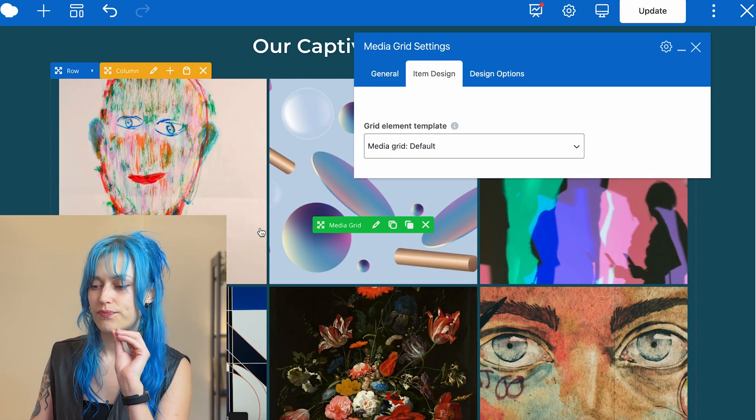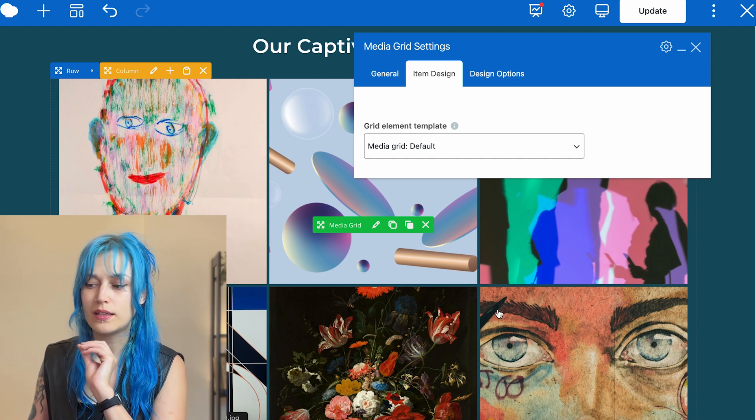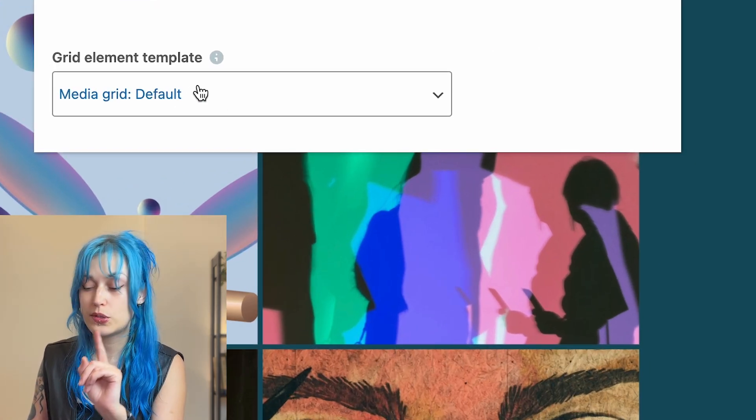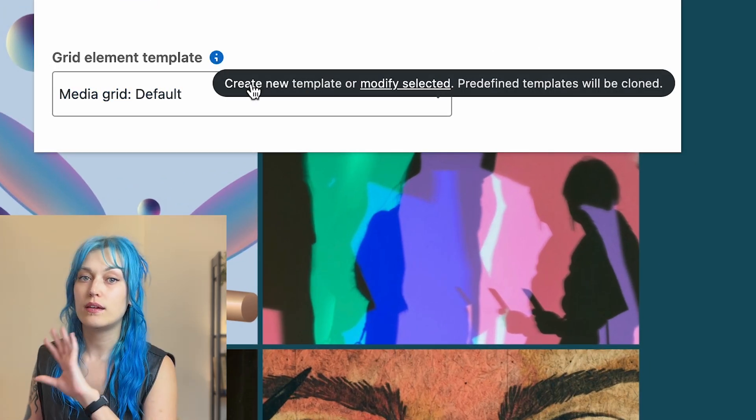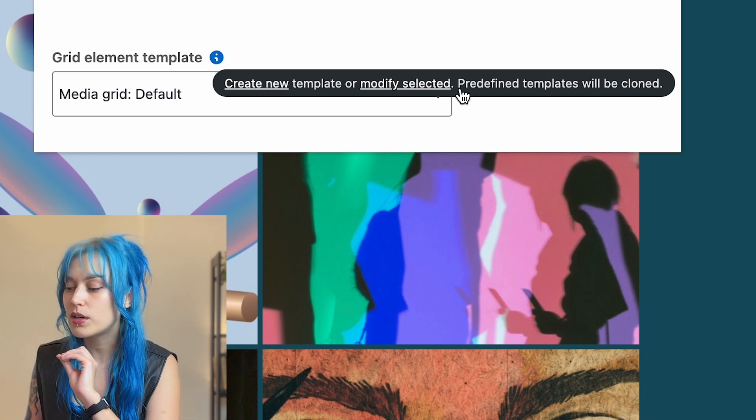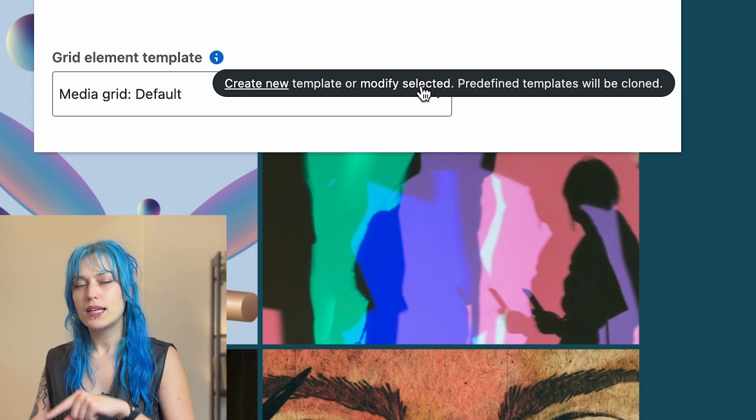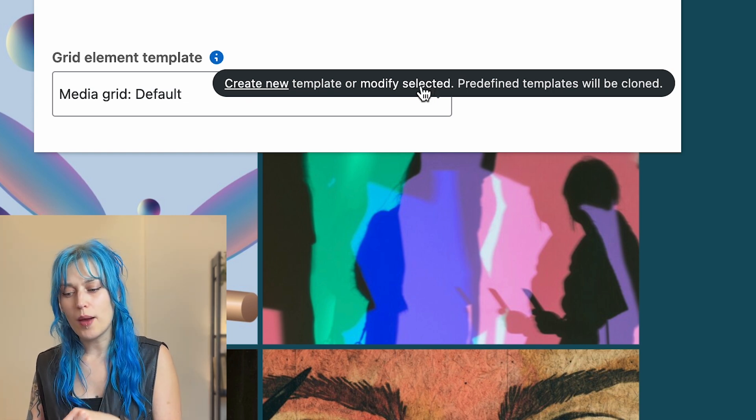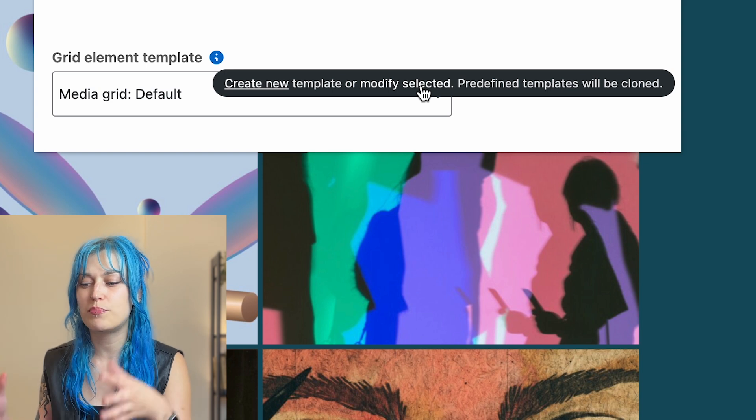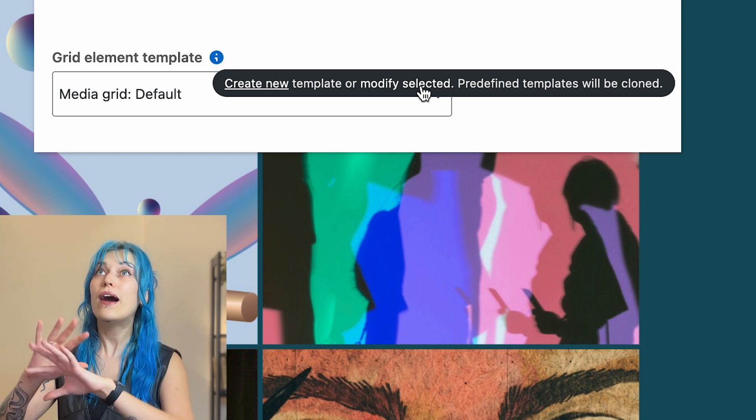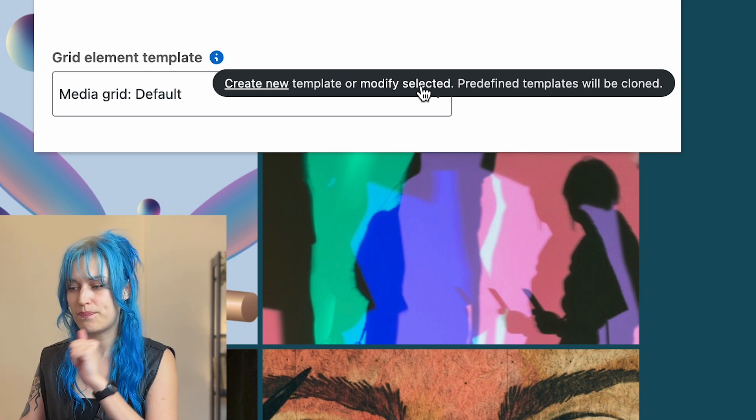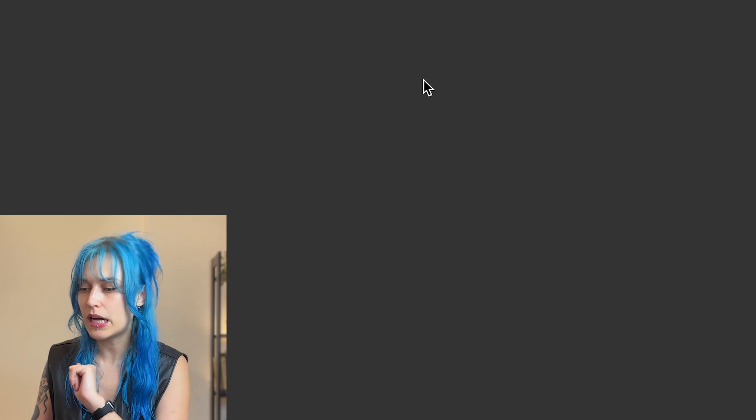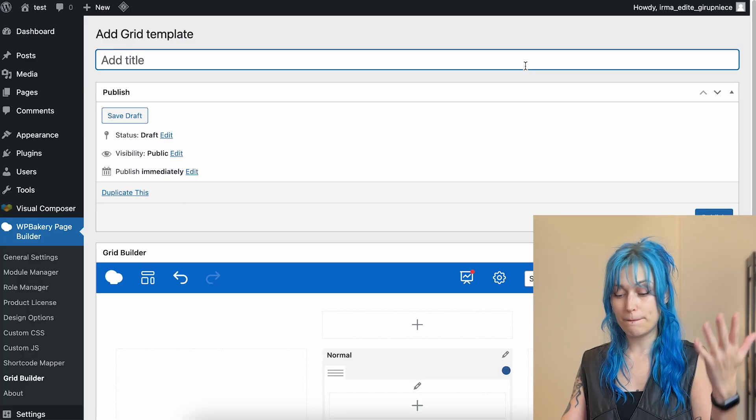So a regular media grid, nothing happening. What you can do here is you can create a whole new template or you can modify selected. Let's click on that option because now you have a visual representation of how the whole grid looks. So let's click on that and that will bring us to the grid builder.